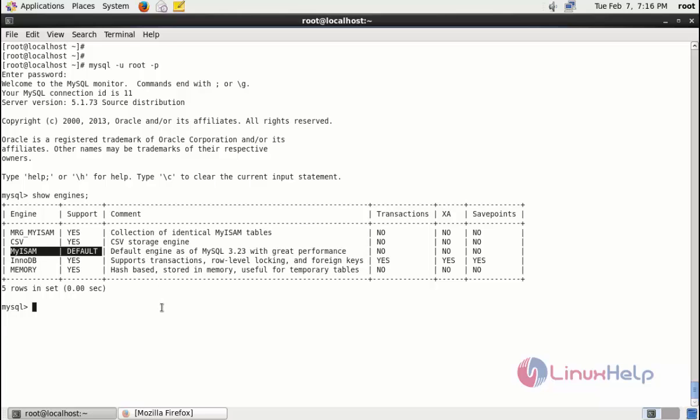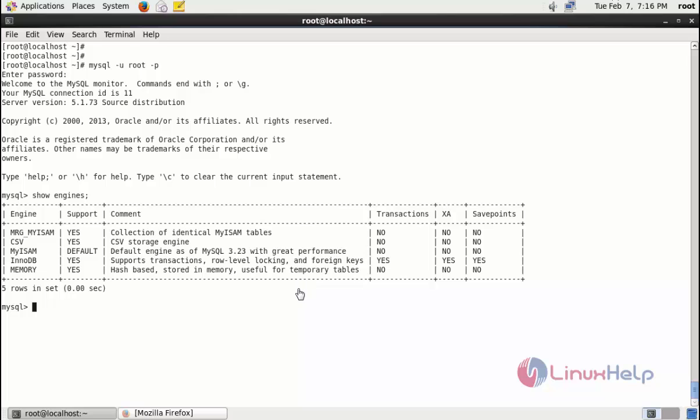Now I change it to InnoDB. Just type exit.